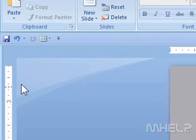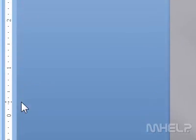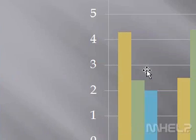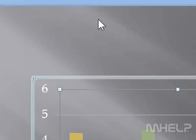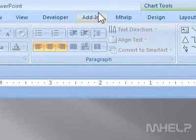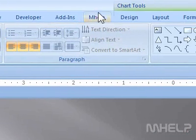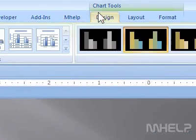This mHELP clip has eight steps. Step 1: Click the chart that you want to change. Step 2: Under Chart Tools, click Design.